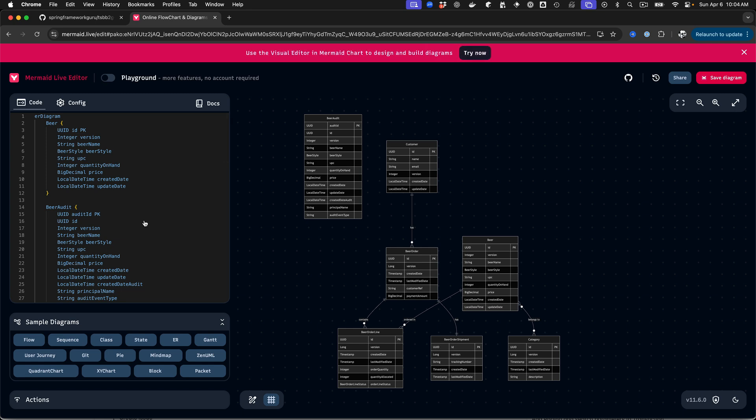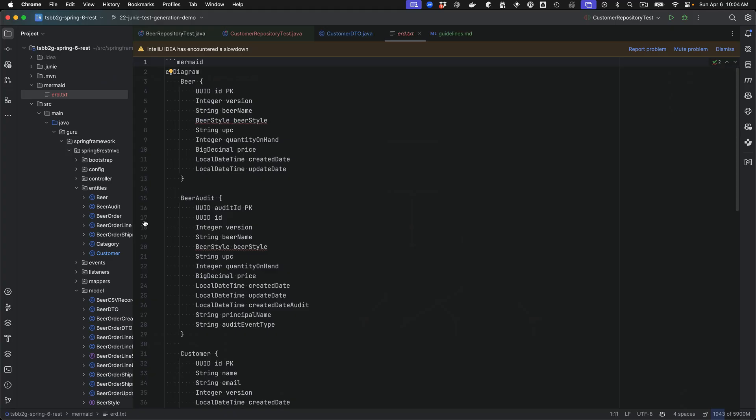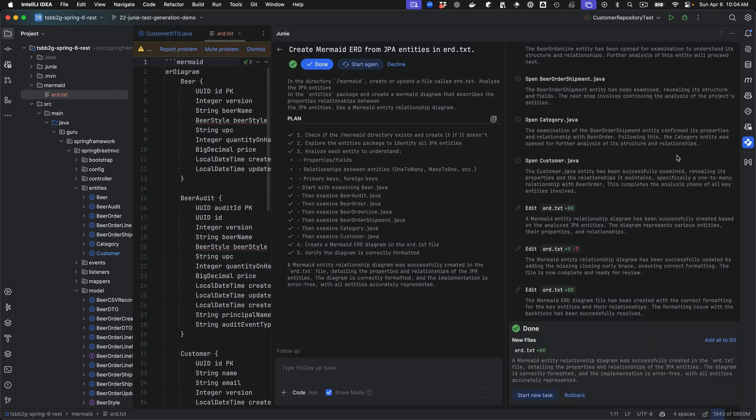So just to recap, I gave Junie this prompt directing it to the package of the JPA entities, and I told it a specific directory in my project to output the text of the Mermaid diagram to.